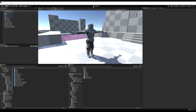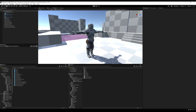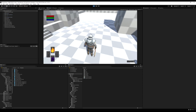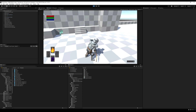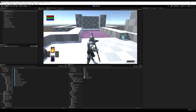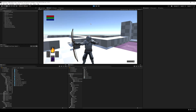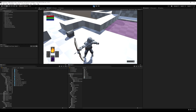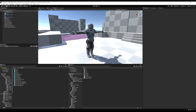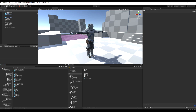Hello guys. Today we're going to make it so we can actually fire an arrow and animate the bow. If you go into the game now and press play, you can see we draw the arrow but nothing really happens — we can't let go of the arrow, nothing disappears or shoots. So we want to make it so we can actually fire the arrow and animate the bow.